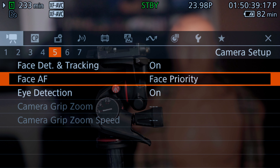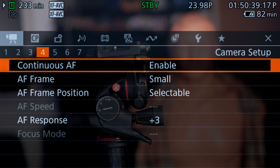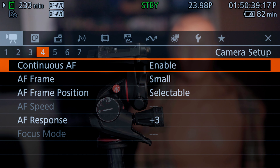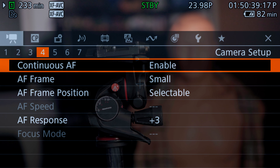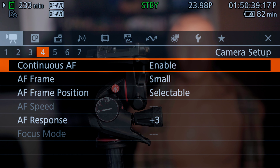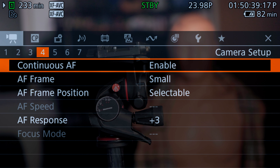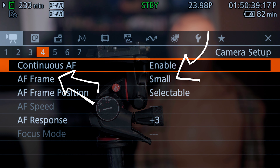Coming back into the menu, you can see continuous autofocus, but the key here is your autofocus frame size. There's nothing in the menu that tells you that's the key — but believe me, that is the key.